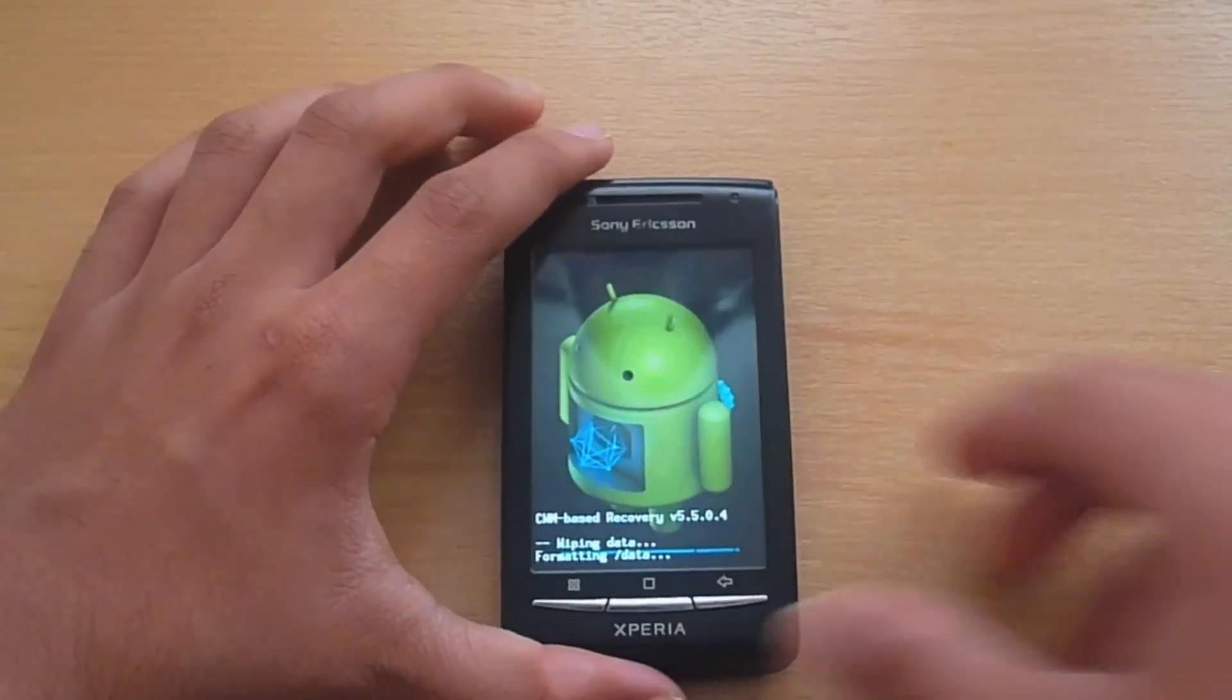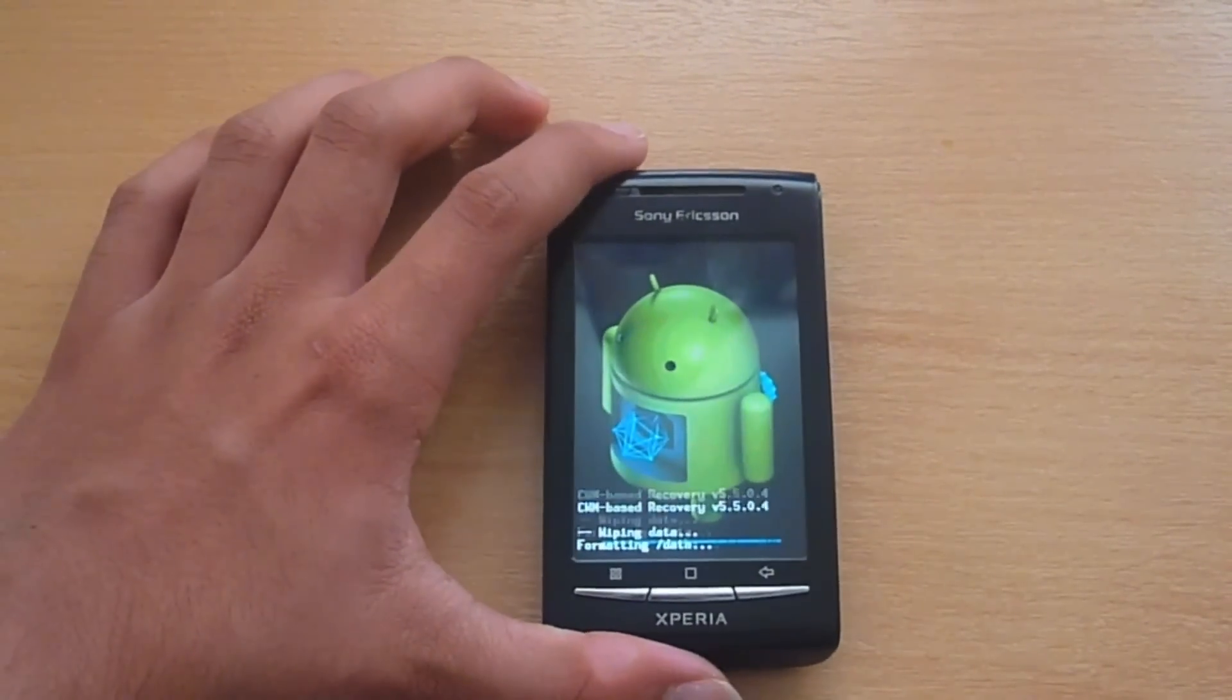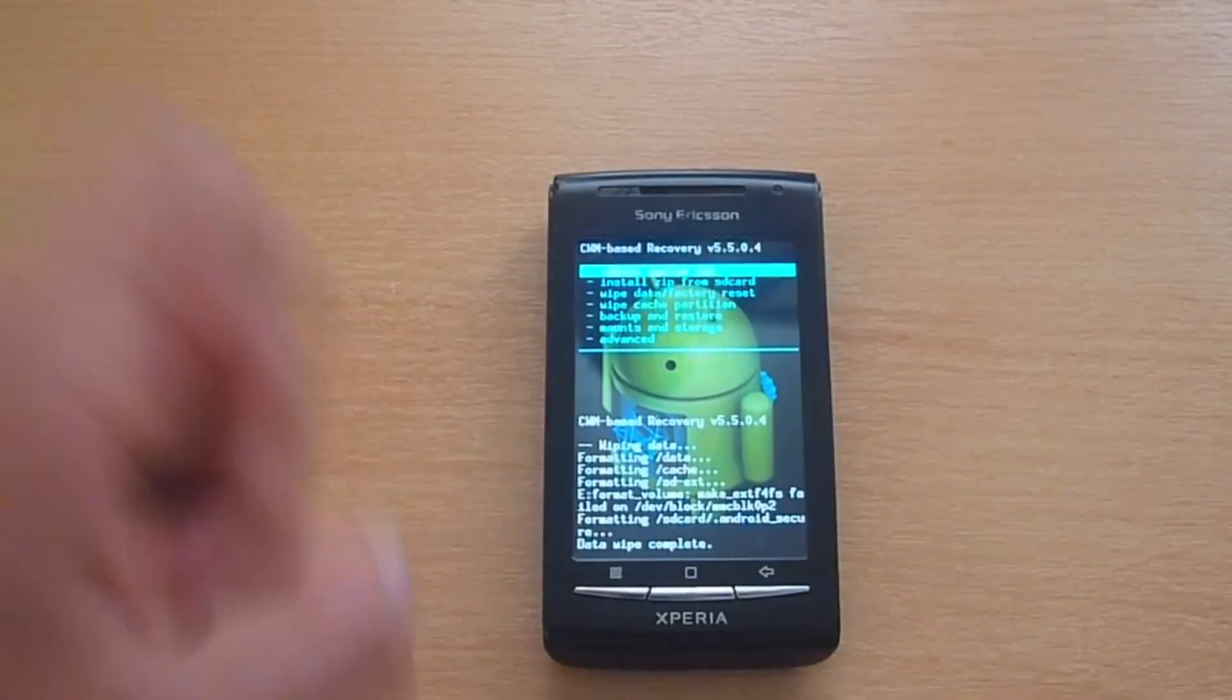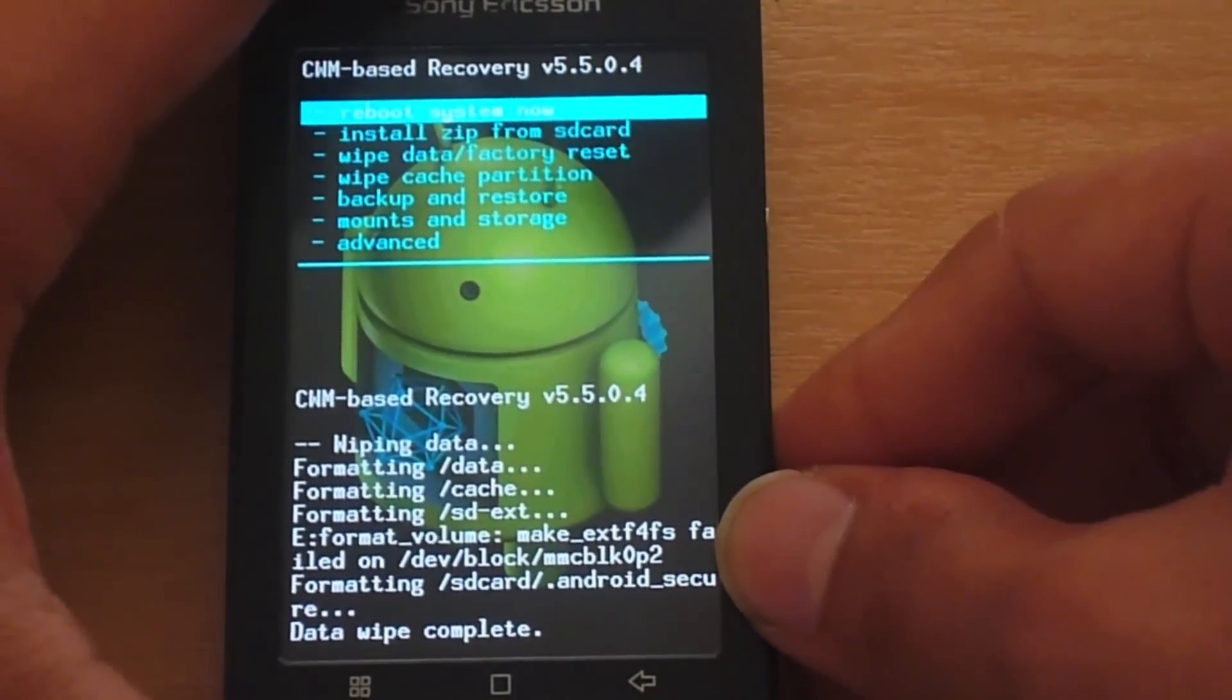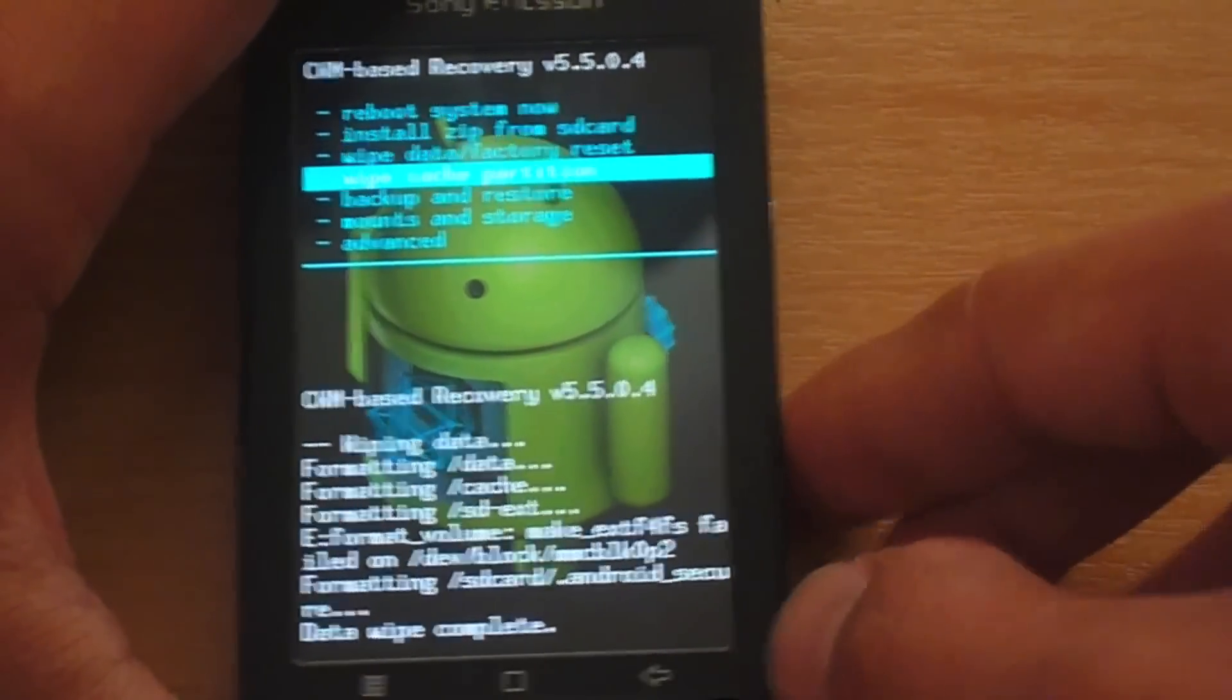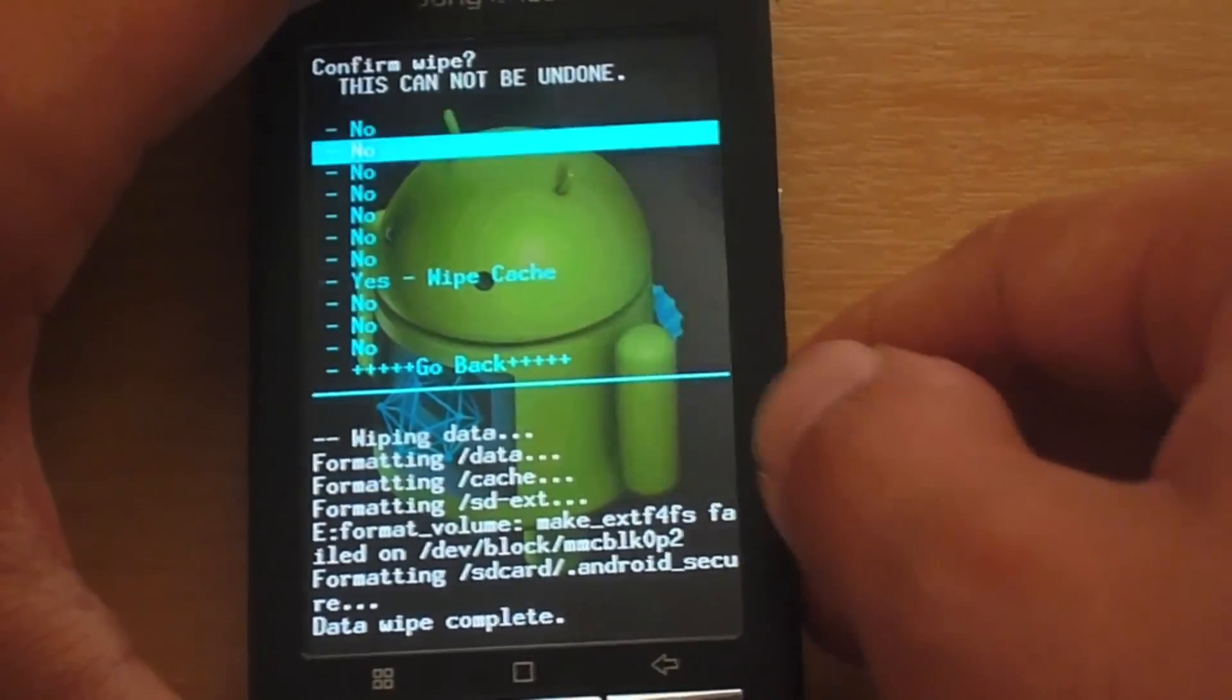Yes, delete all user data. It is formatting everything and data wipe is complete. Alright, after the data wipe is complete I am going to go ahead and wipe the cache partition as well.